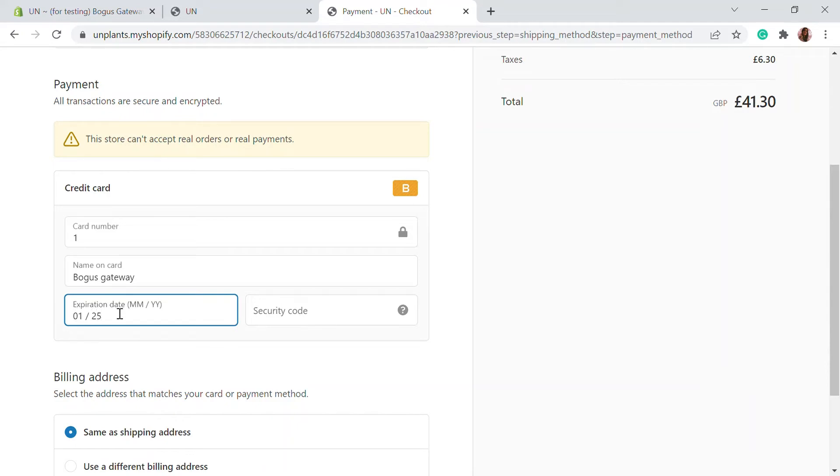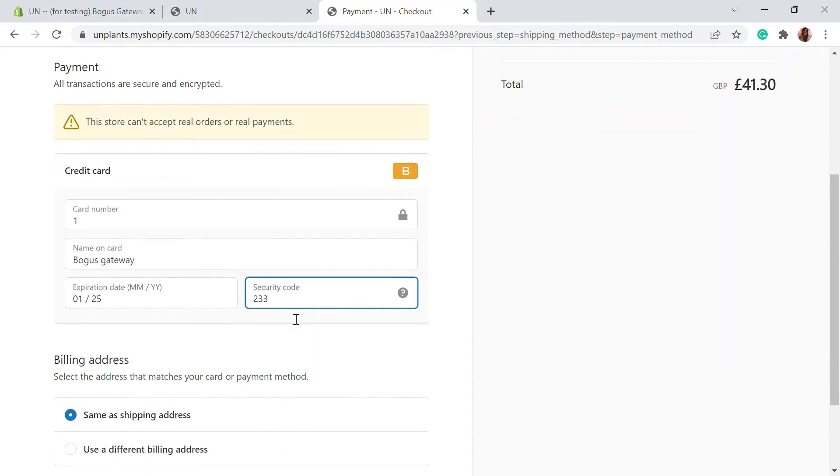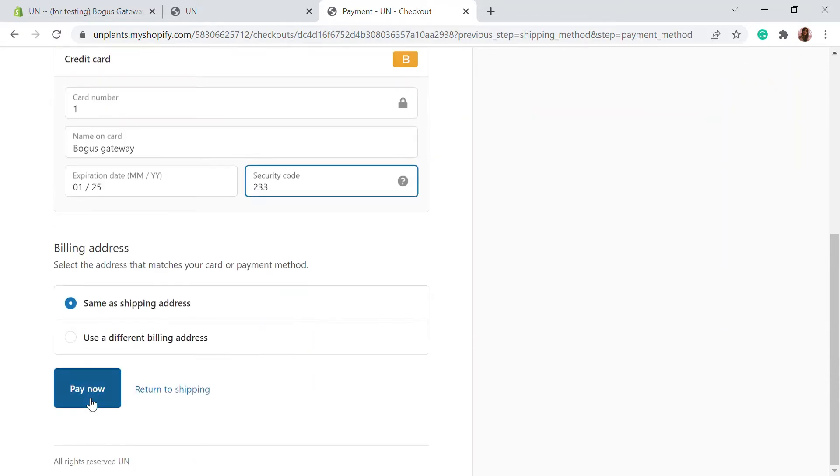It should be a future date and you can use any number as a security code. Then you can just click on pay now and the order will be processed.